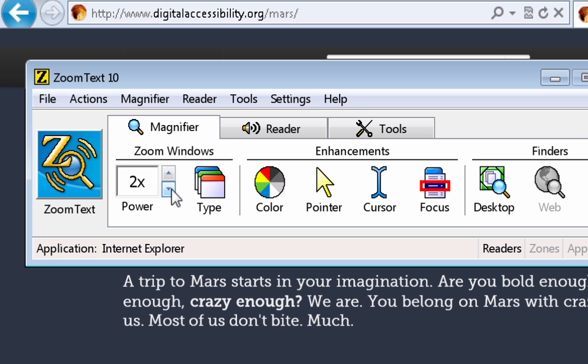The screen enlargement is only part of what ZoomText can offer. It also offers enhancements of the colors, the pointer for the mouse, and the cursor for the keyboard, as well as the focus when you're navigating around menu systems and web pages. Let's take a look at the colors first.